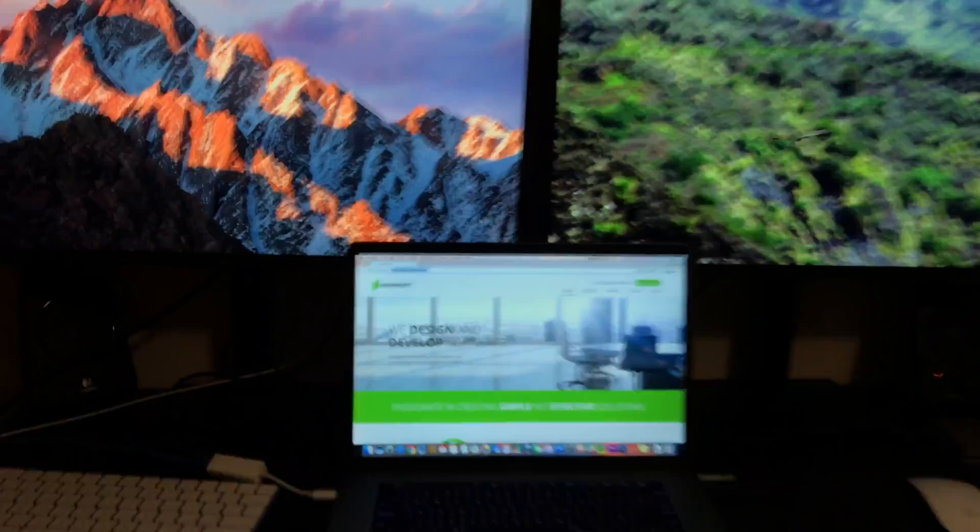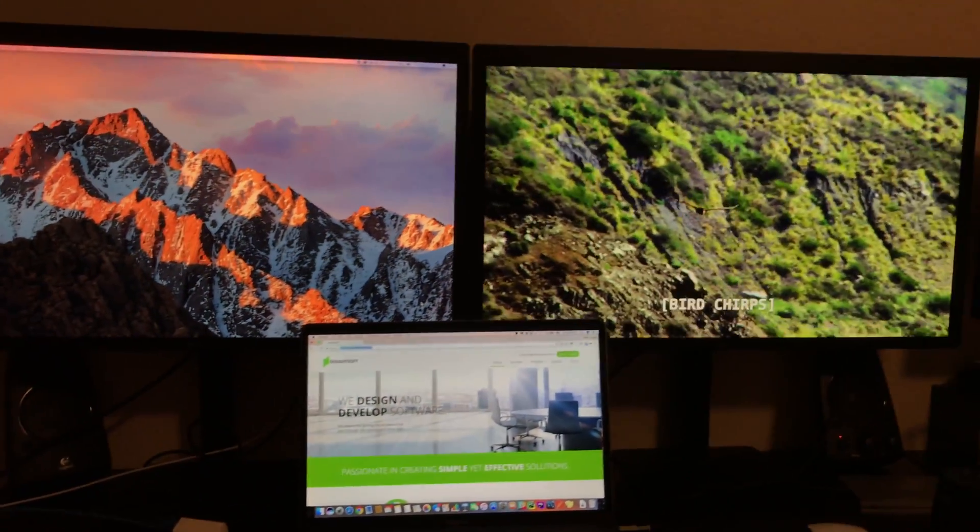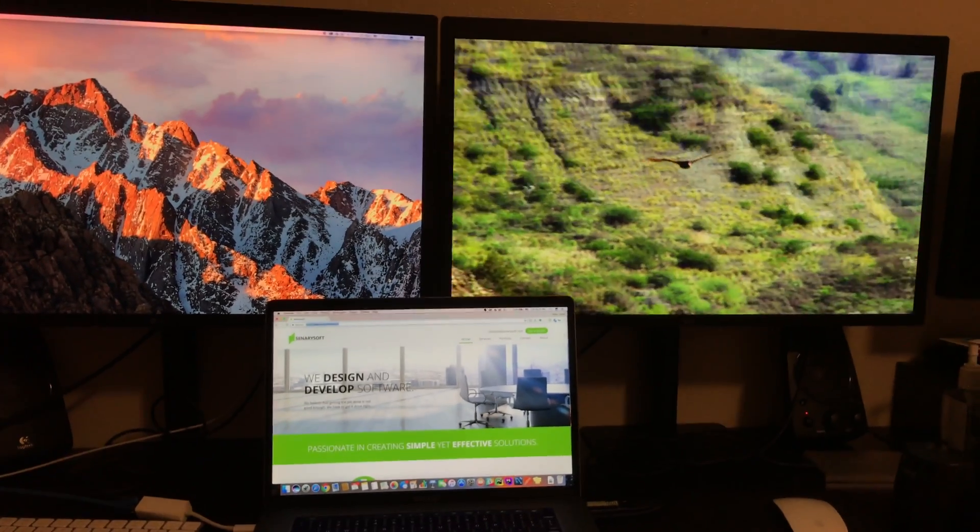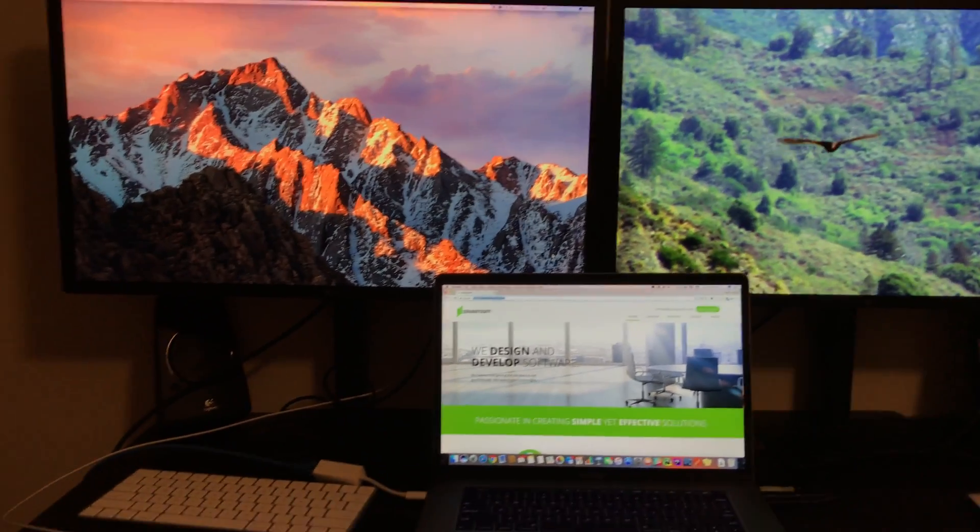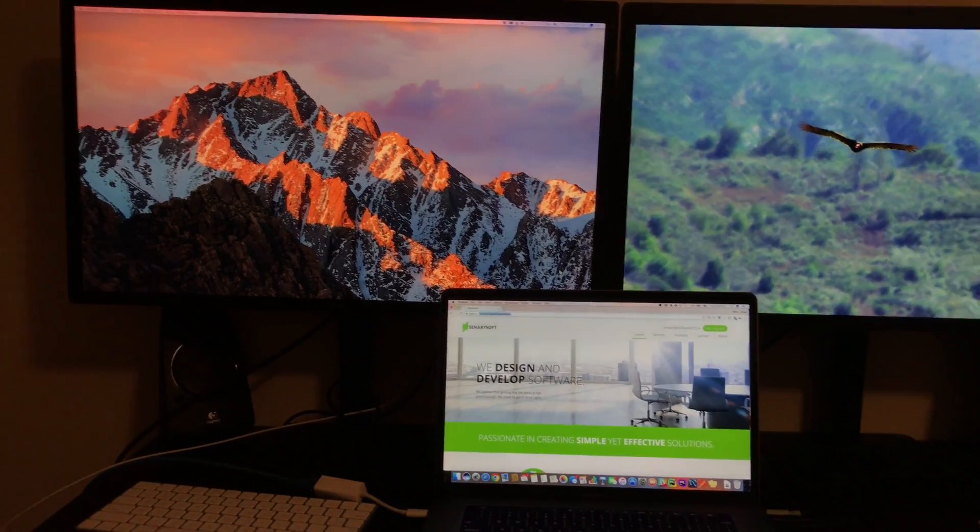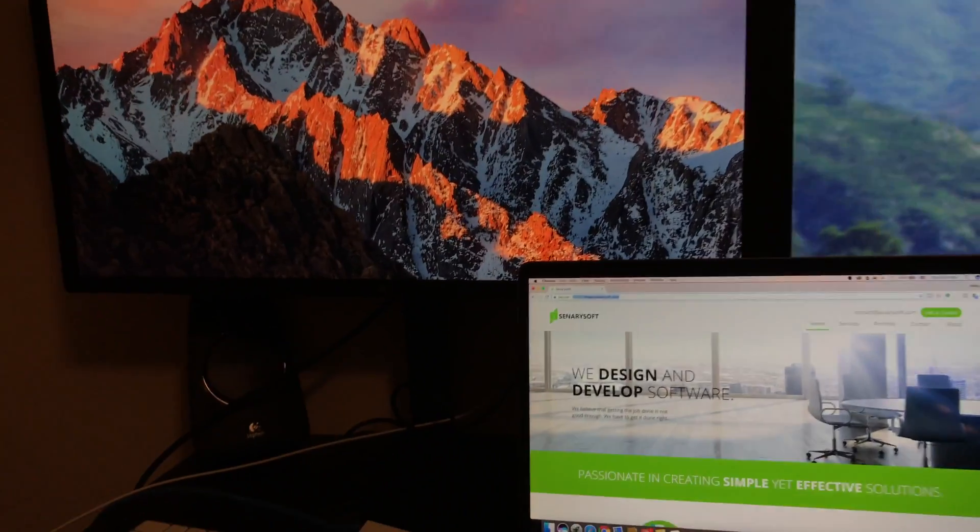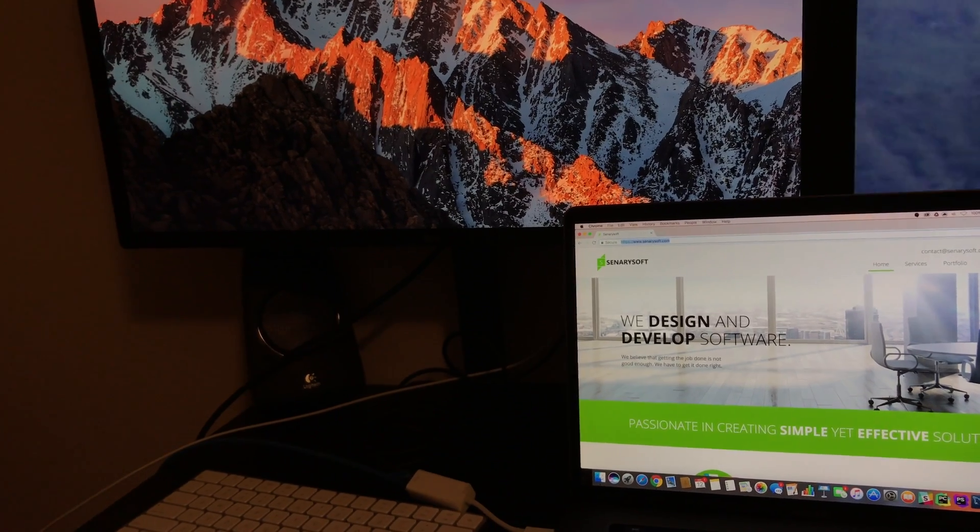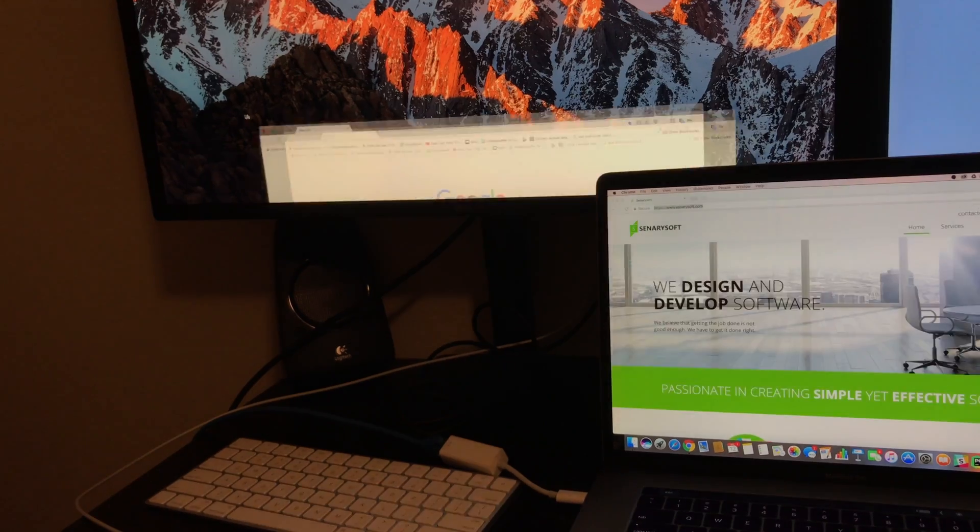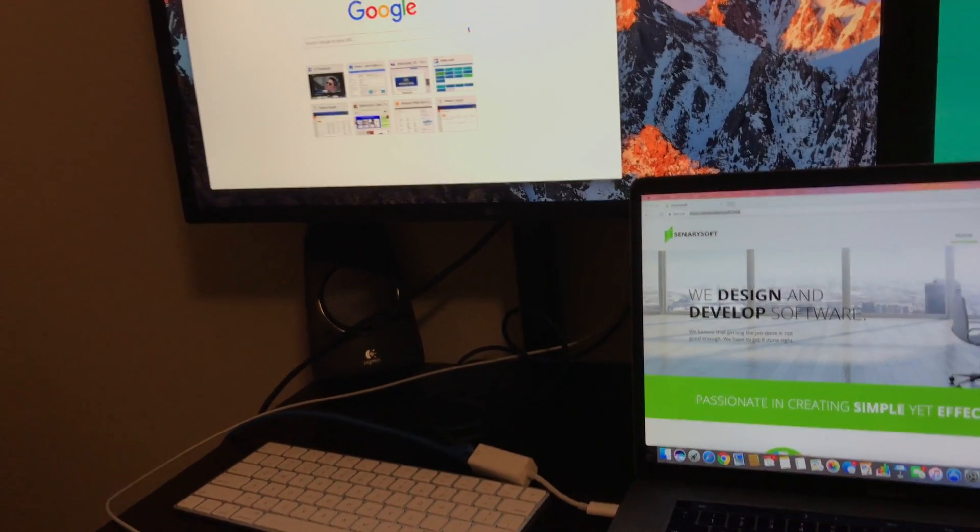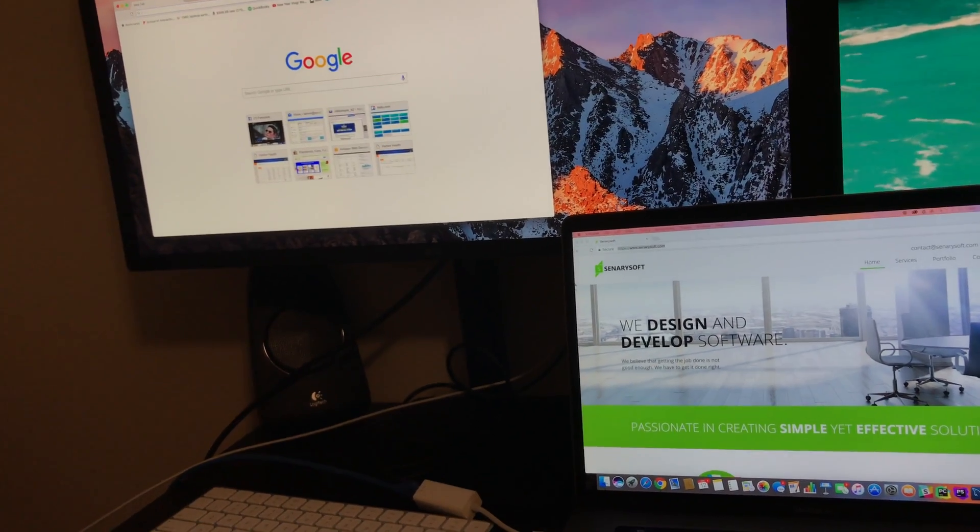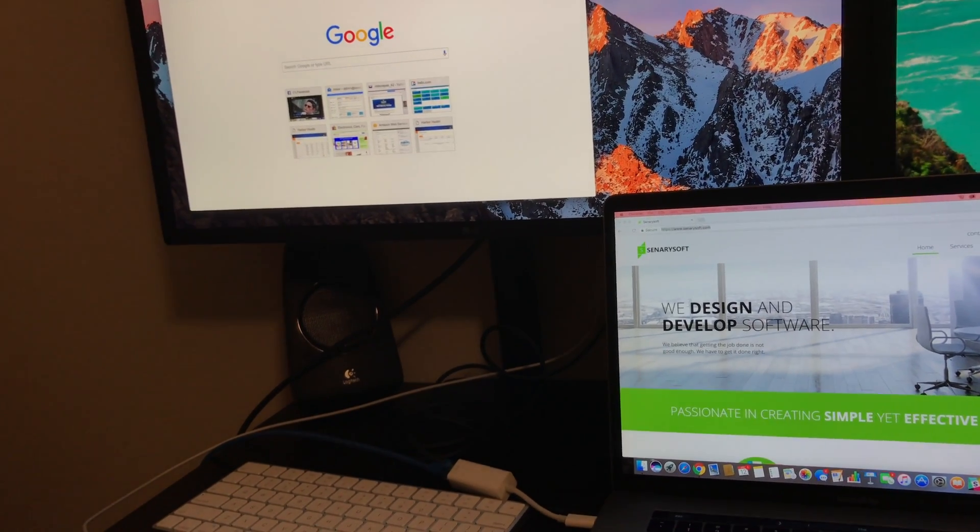So let me just move this one properly. There you go - a video playing on the right, browser in the middle, and on the left just the desktop background. Looks really good.